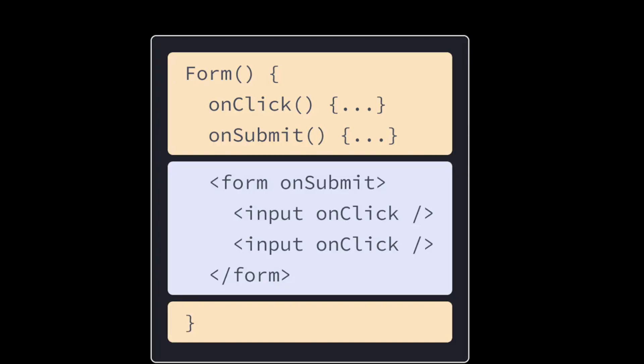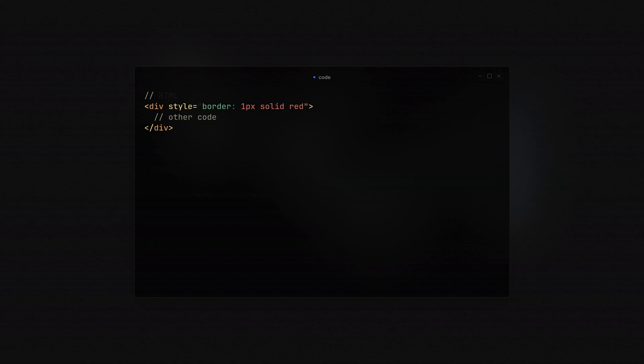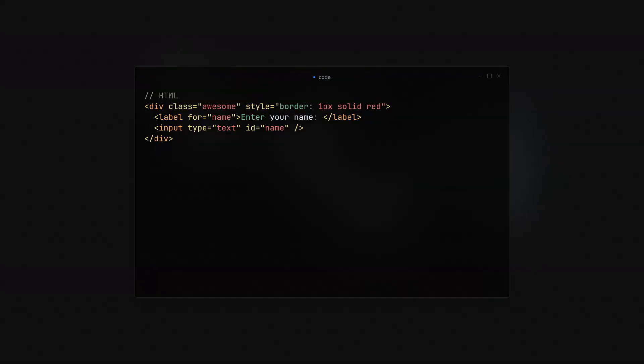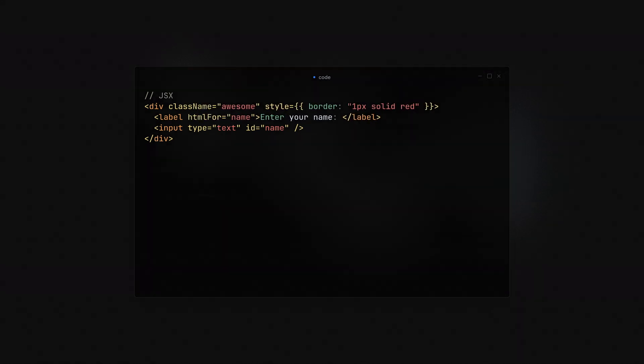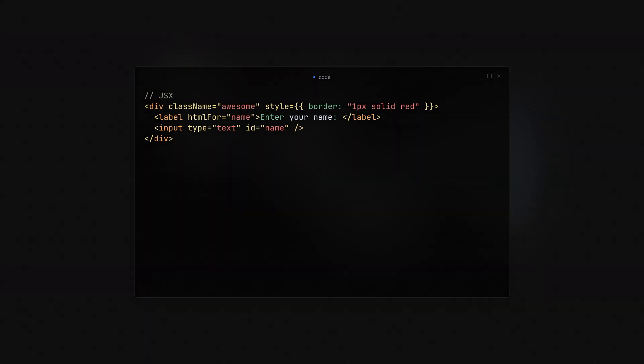With React we can create user interfaces using JSX, which is very similar to HTML except for a few key differences. For example, inline styles are not text — they need to be a JavaScript object. Also, we cannot use JavaScript reserved words inside JSX: 'class' must become 'className', and 'for' must become 'htmlFor' for input elements.